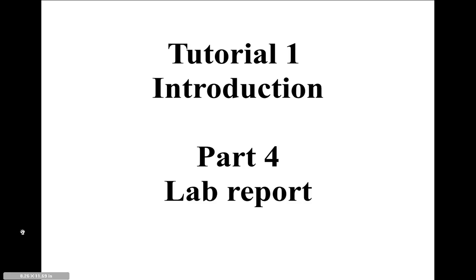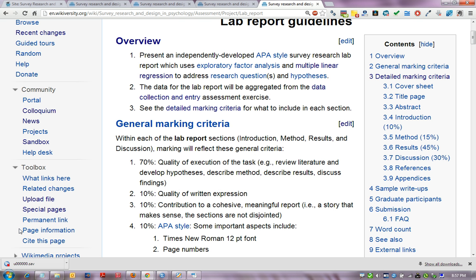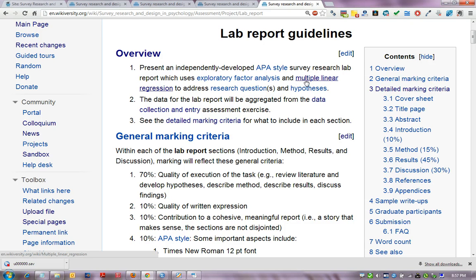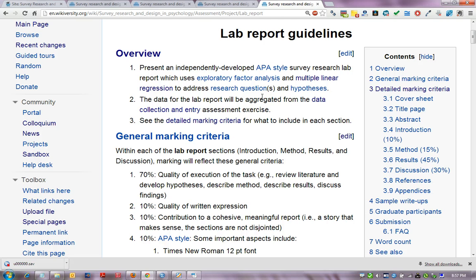In this section we'll look at an overview of the lab report. The lab report is an APA style research lab report that focuses on the use of exploratory factor analysis, reliability analysis, and multiple linear regression to address some research questions and hypotheses that you'll need to set up in the introduction.